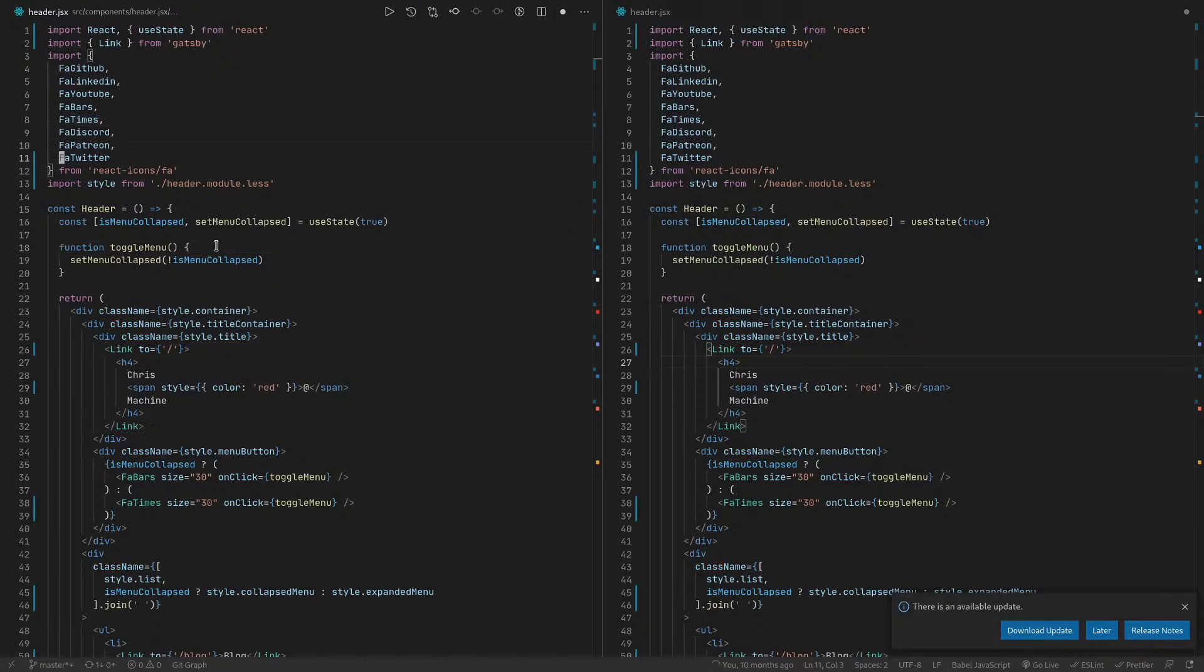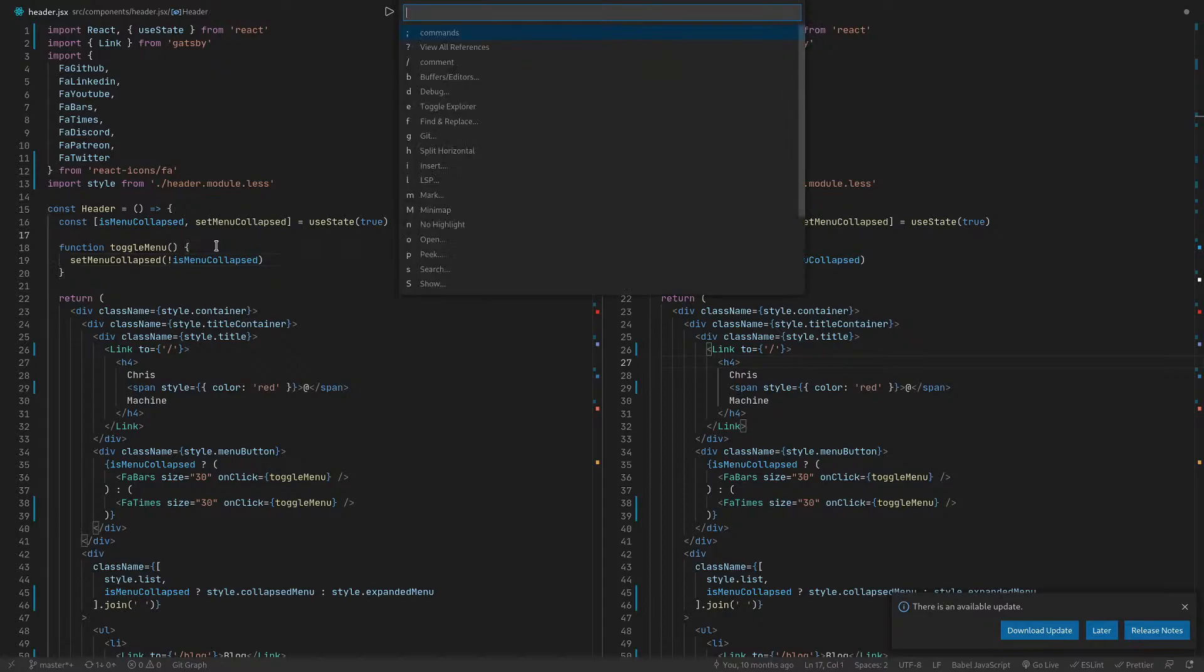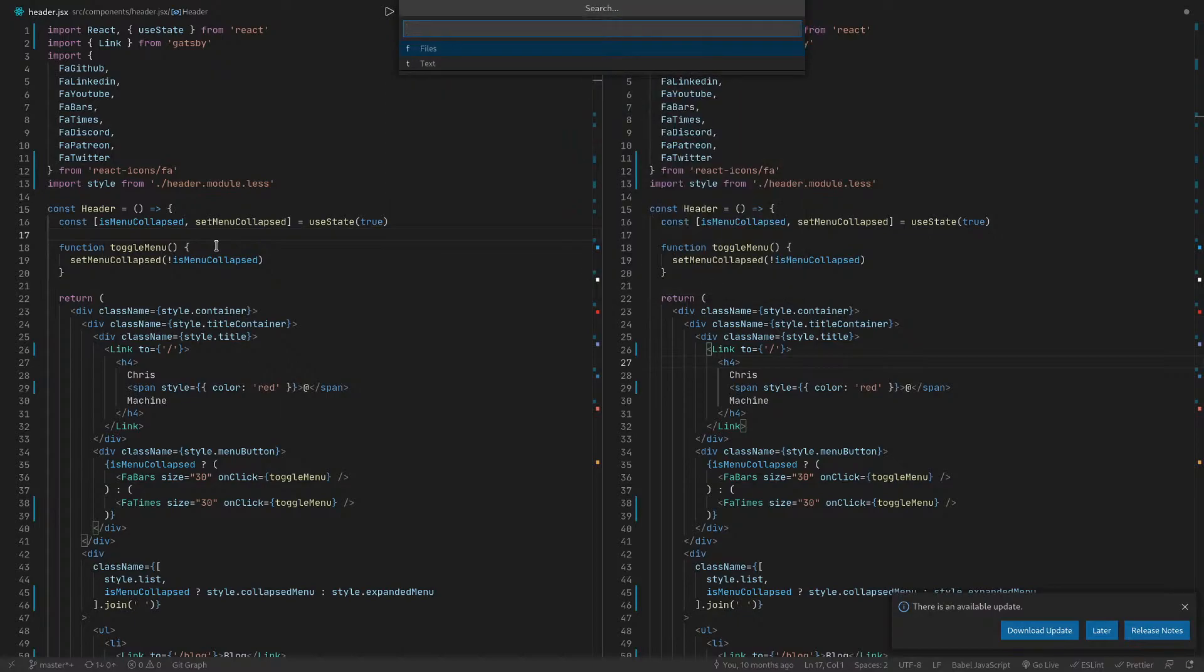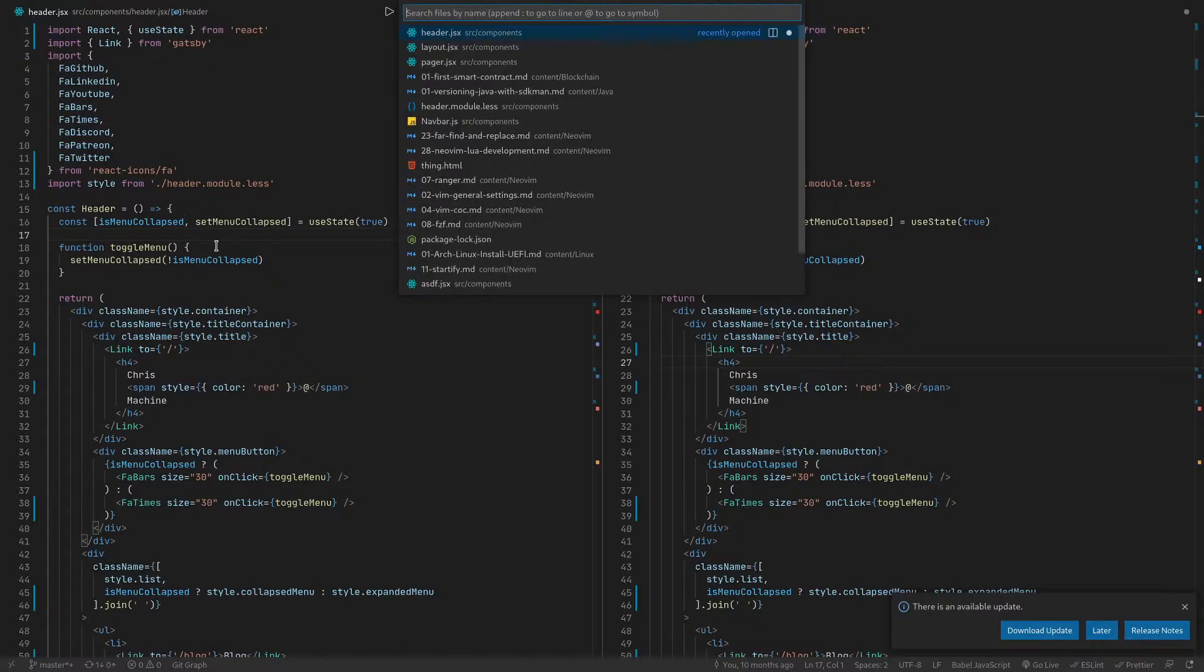Obviously you can just search like normal search, like however you would do in Vim. I don't care about this.